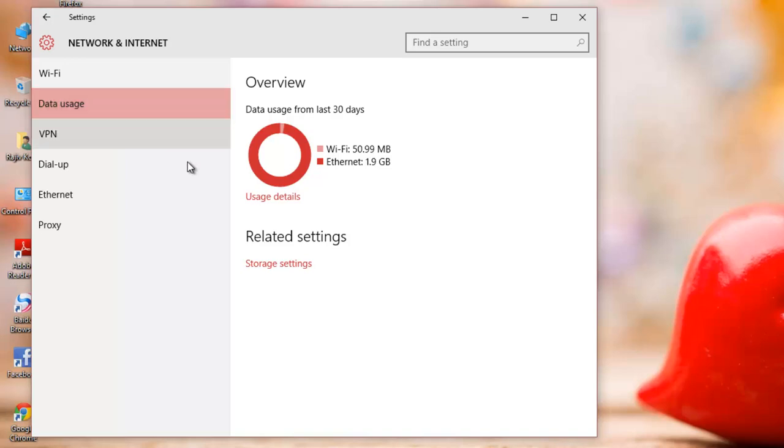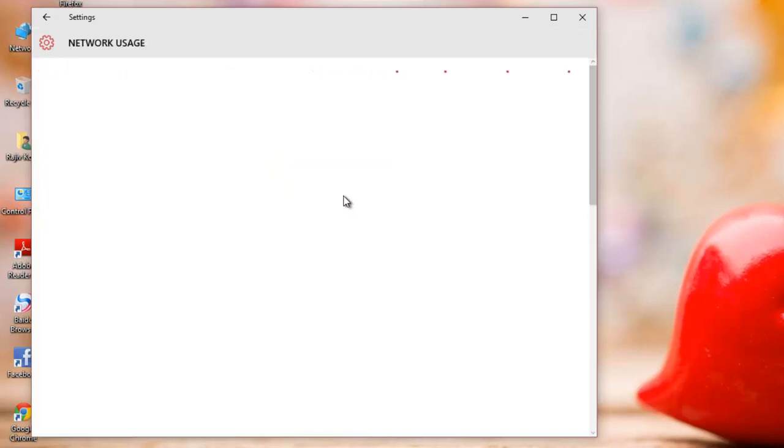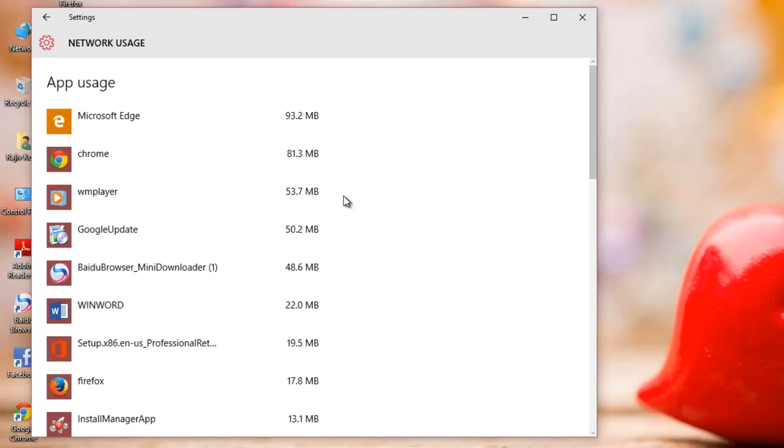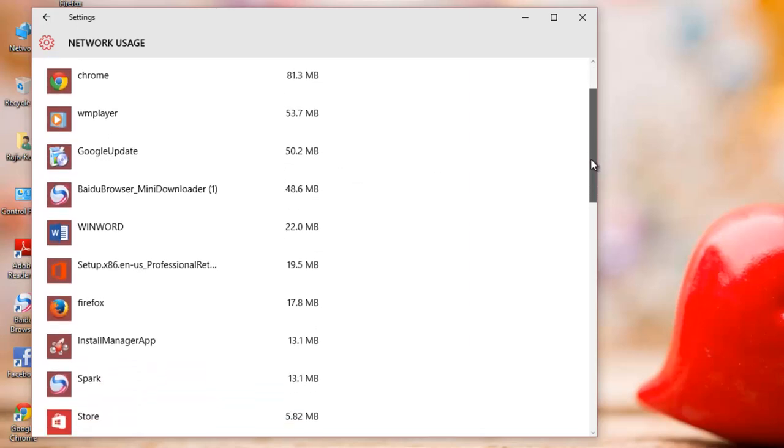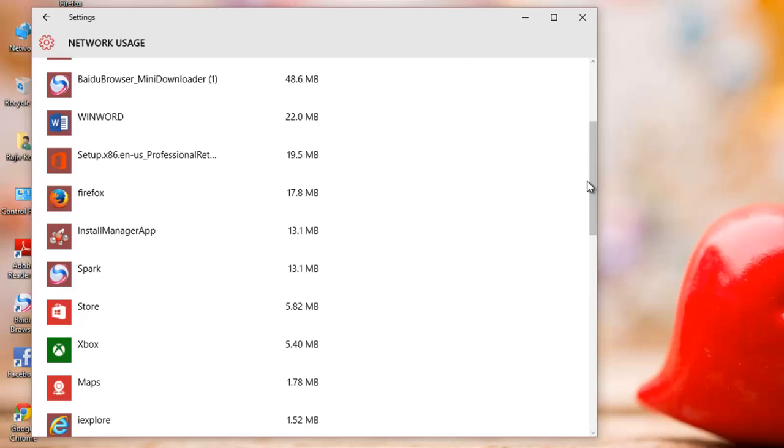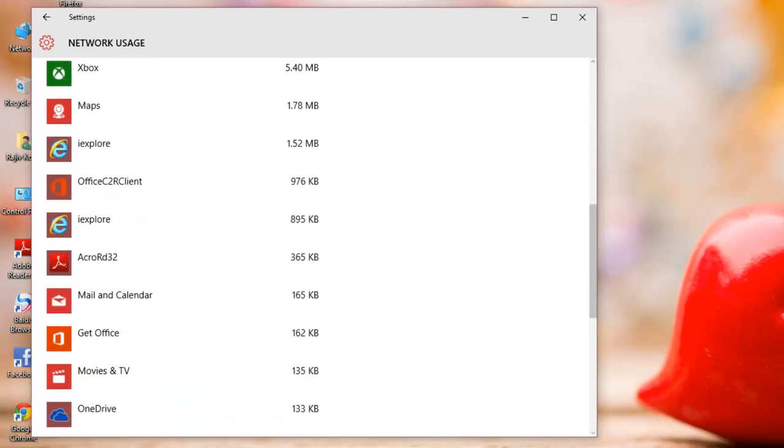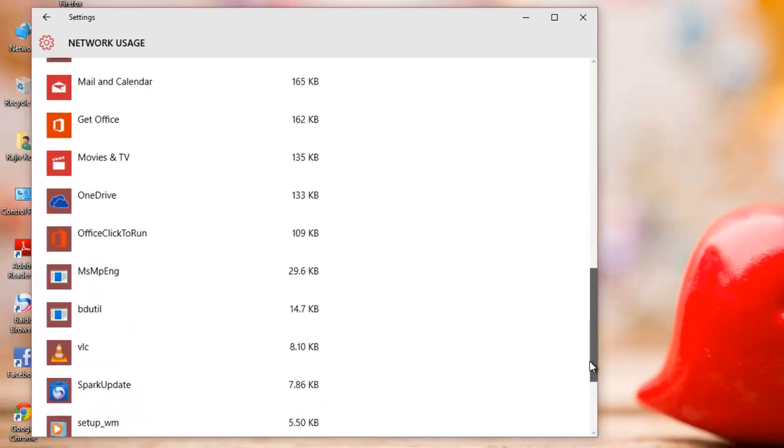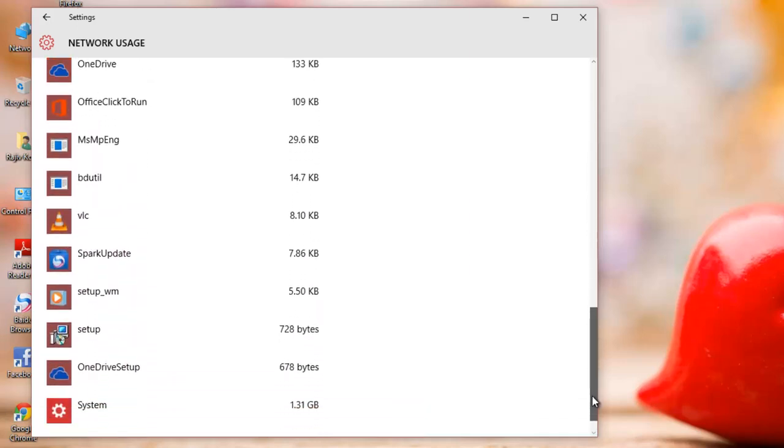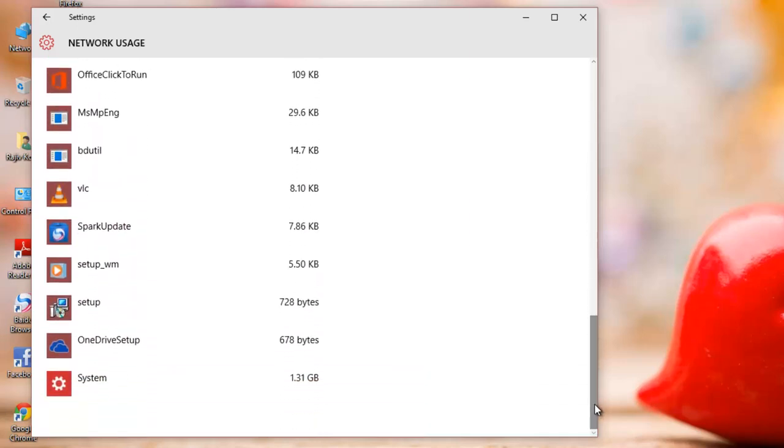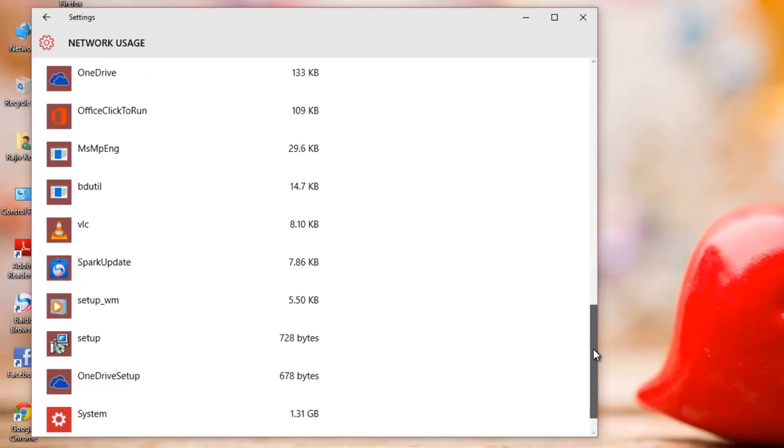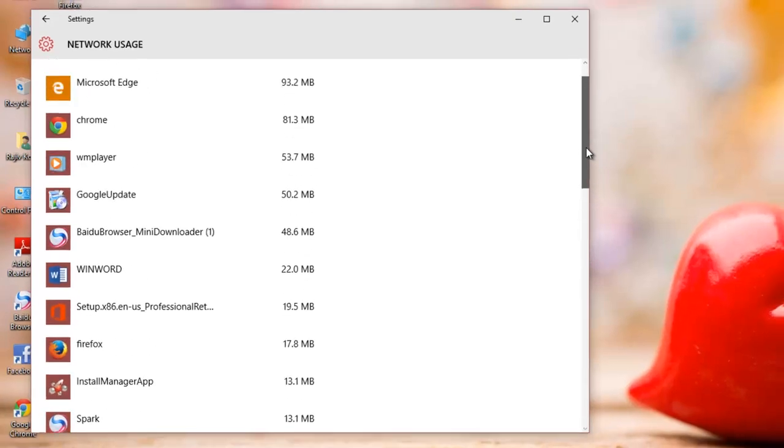If you click Usage Details link, then this app will display you a list of all the apps which have used network or internet bandwidth. Here you will get more deep and level view of all the other apps outside from the Windows Store which are using your internet bandwidth.